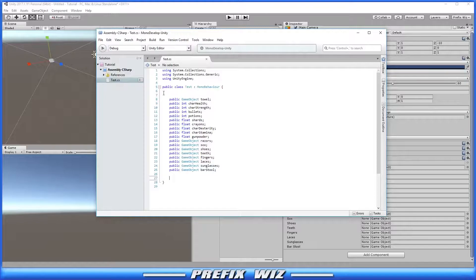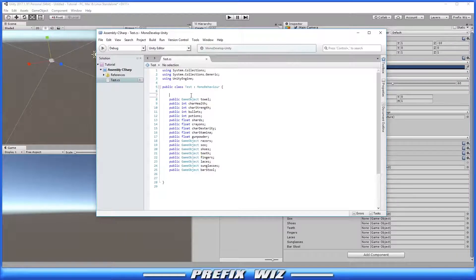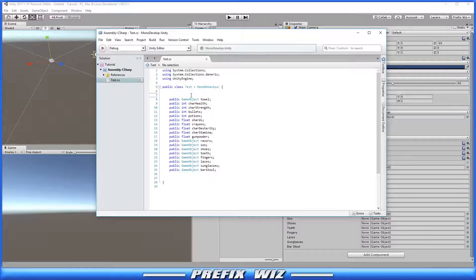Now it works but it's not really organized. We can organize this, let me show you how. Let's go back into the script.